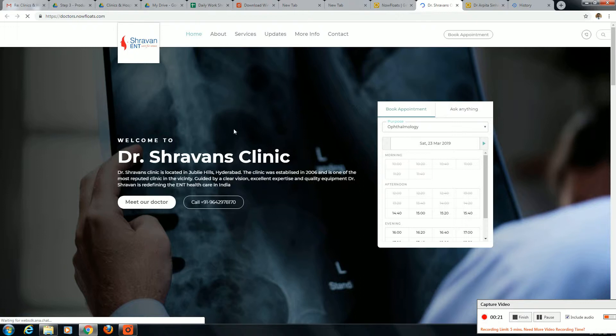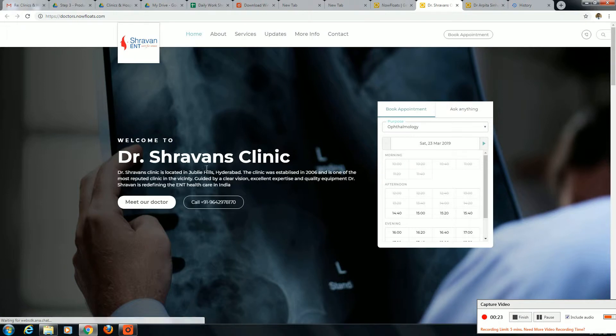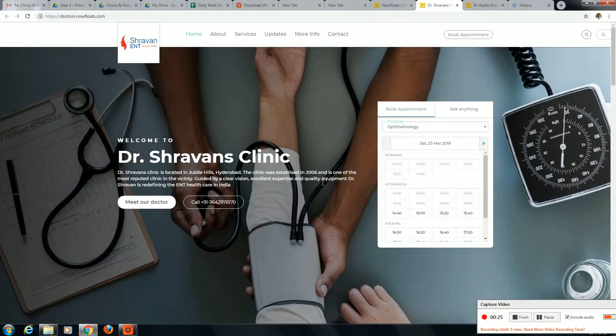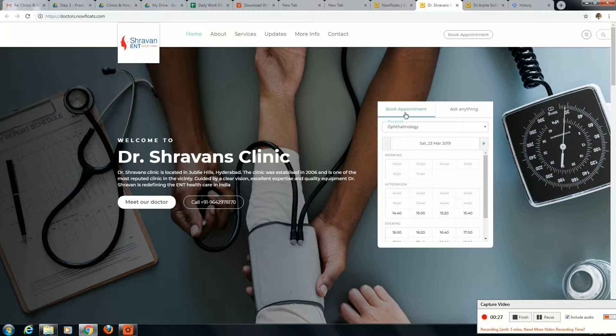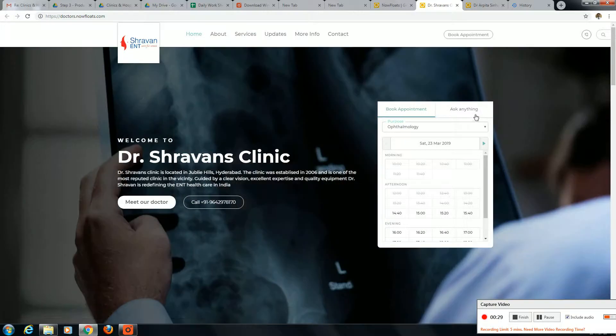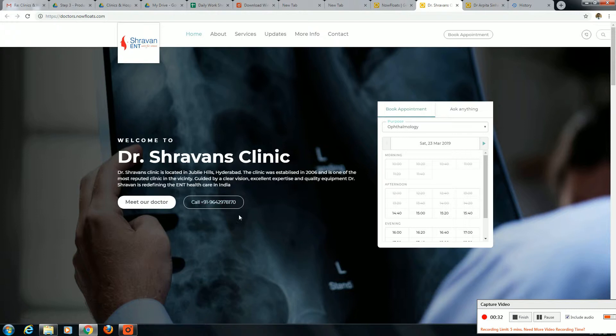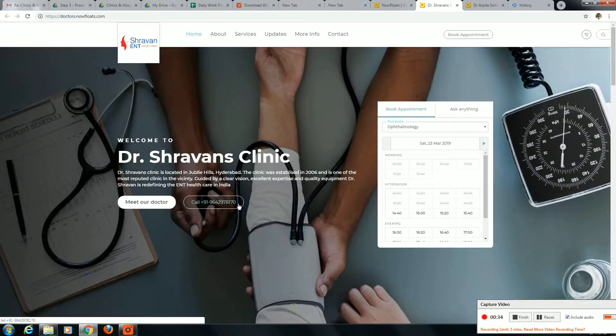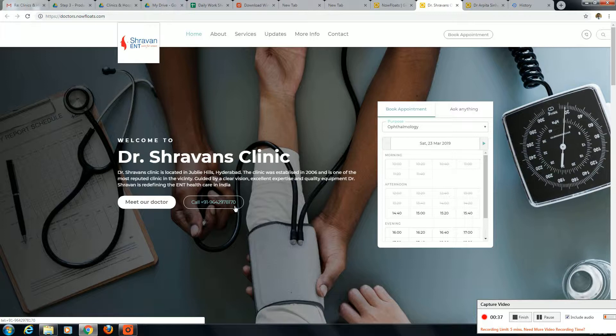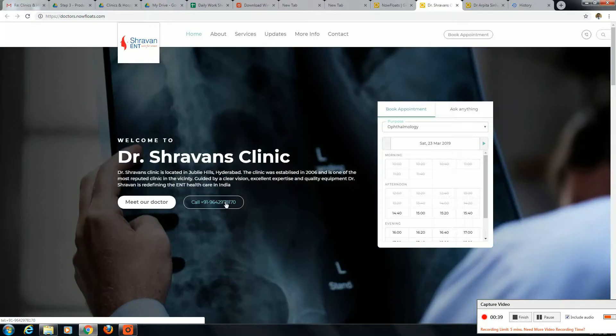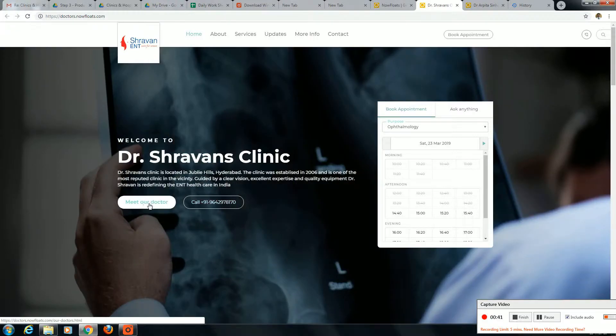The home page shows booking appointment and ask for any query. Meet our doctors - in the list we have a VMN number, virtual mobile number. This virtual number helps to protect the doctor's contact information.